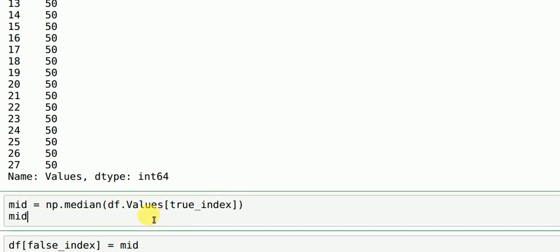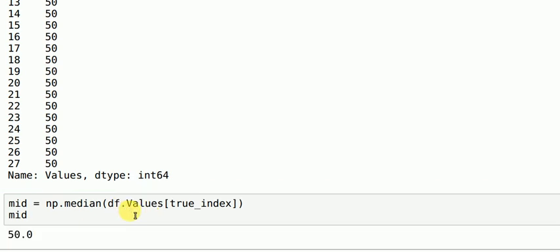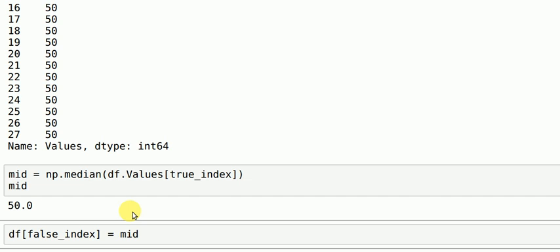So what you can do is one way is you can calculate mean or median depending on what is suitable at that given case. So I define a median. Mean would also be the same because I am considering all values as 50. So I calculate a variable called mid which would be the median of all the true values. This turns out to be 50.